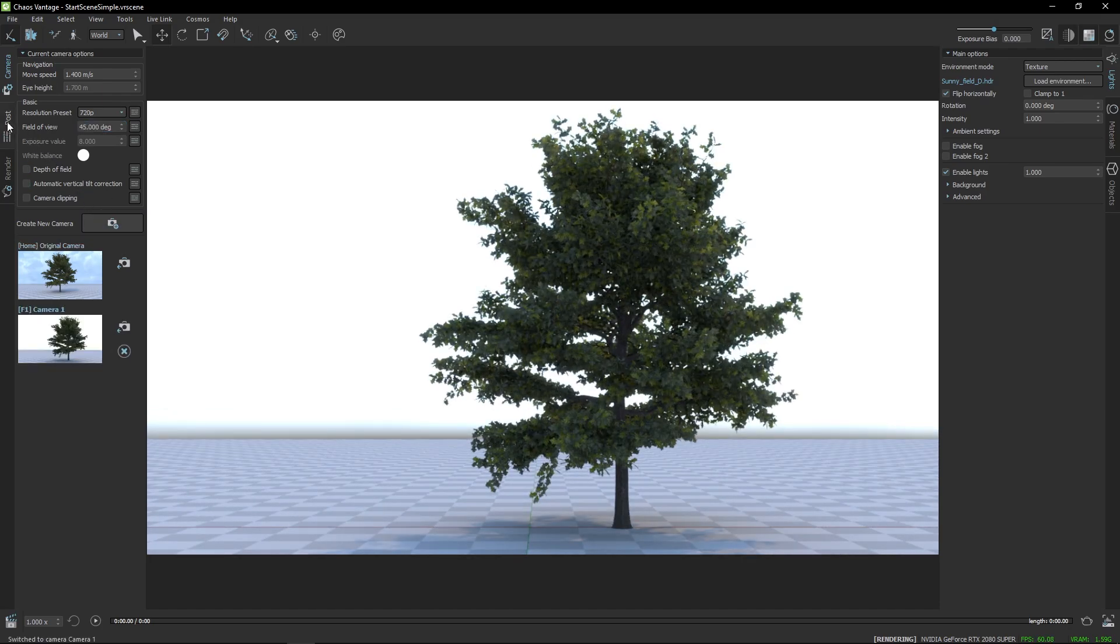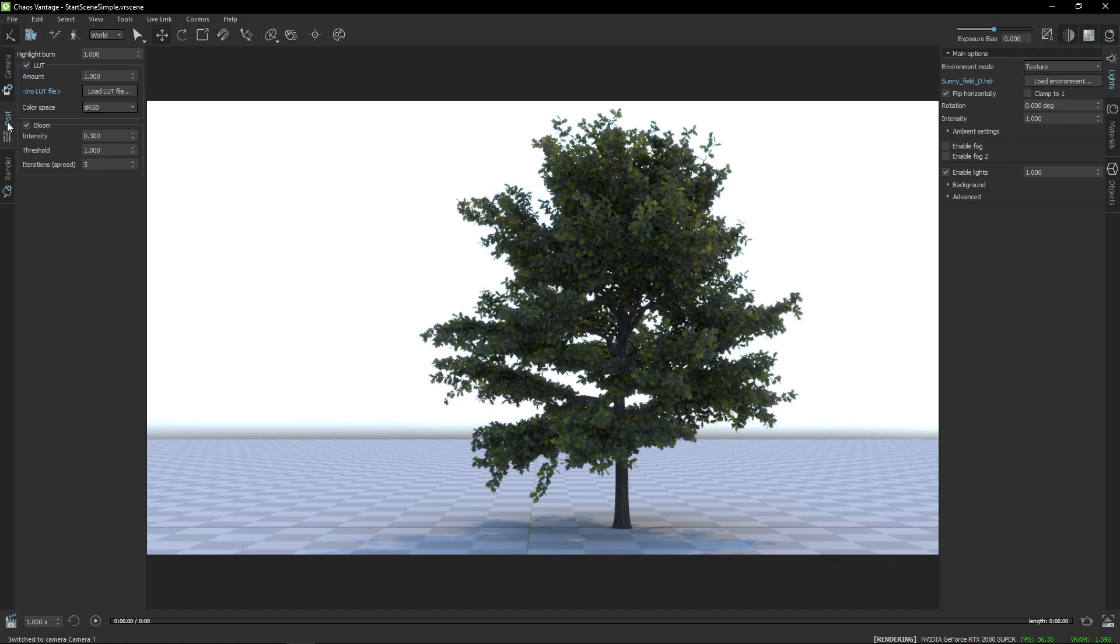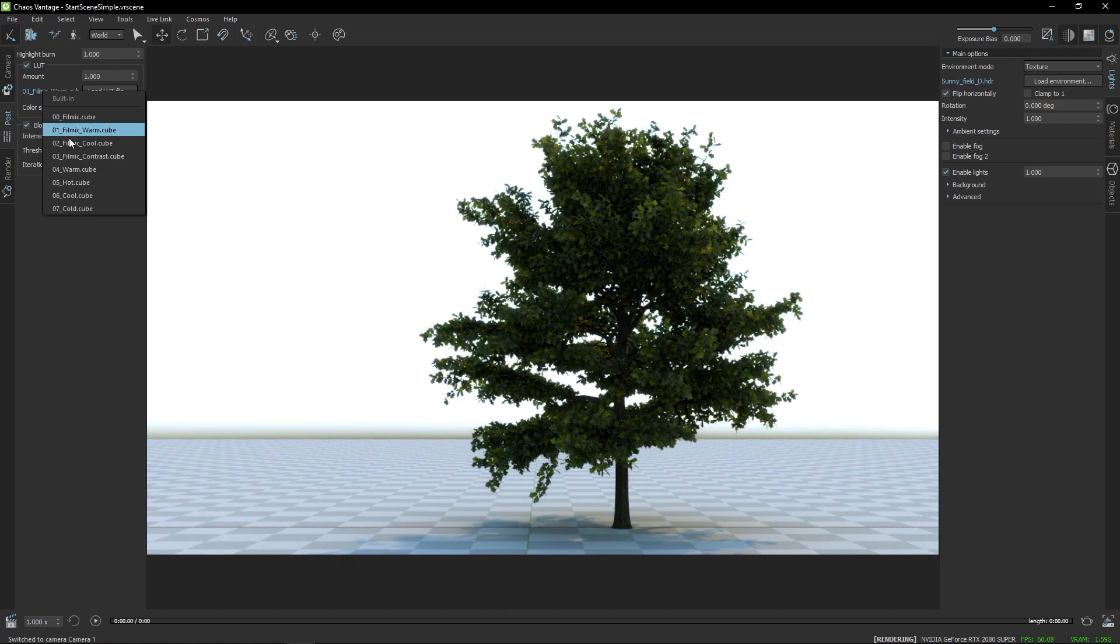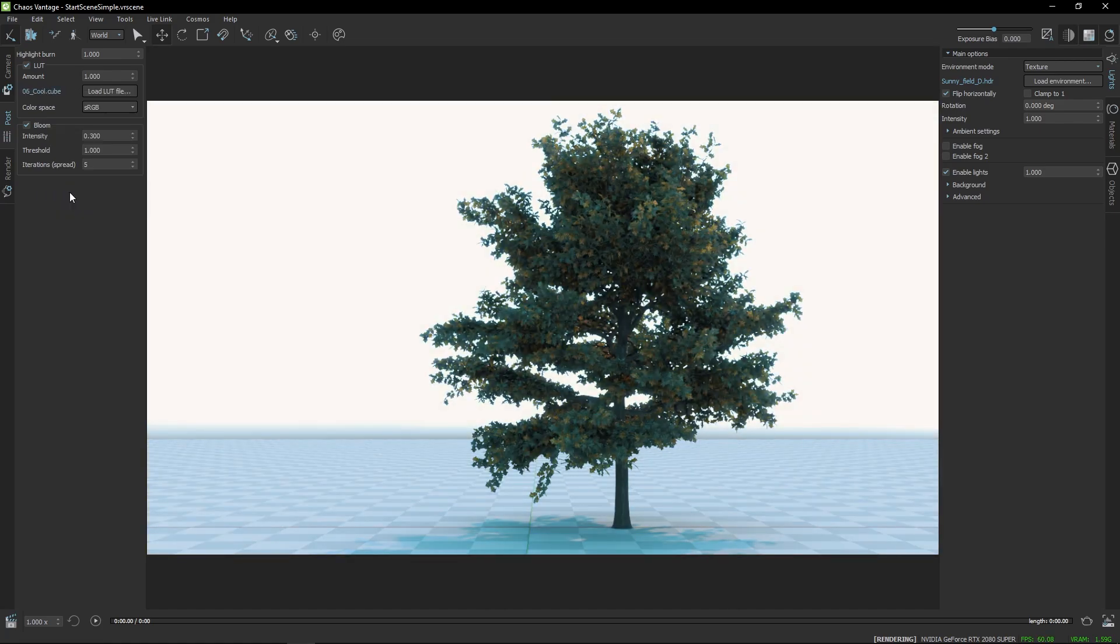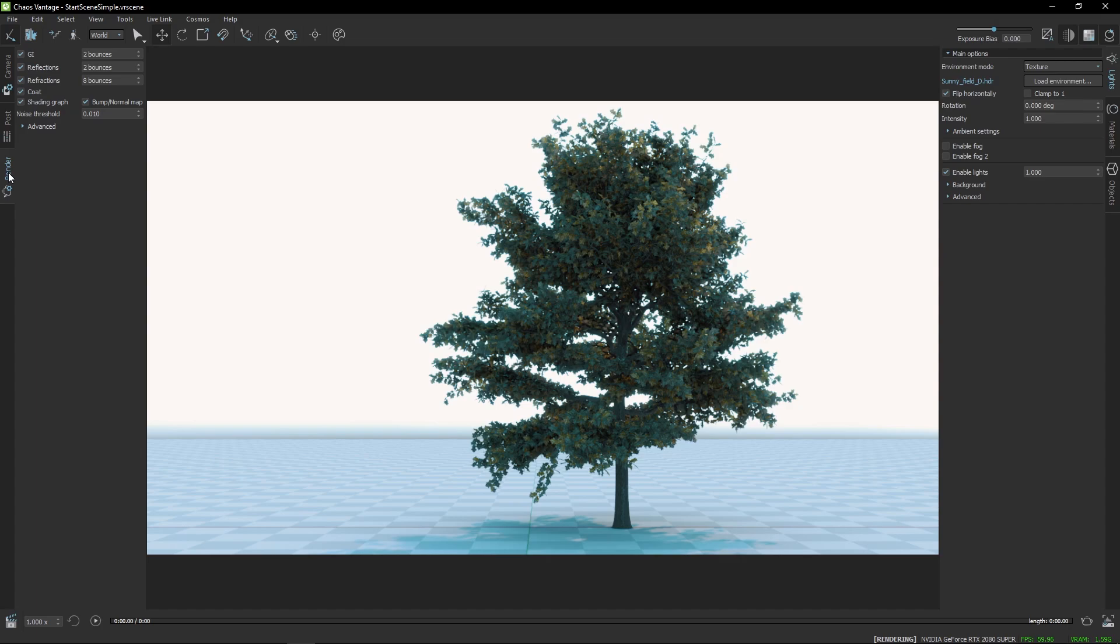Just below that is the Post Effects tab. Here you can apply lookup tables and bloom. Finally, there is the Render tab that gives you control over things like GI bounces and noise threshold.